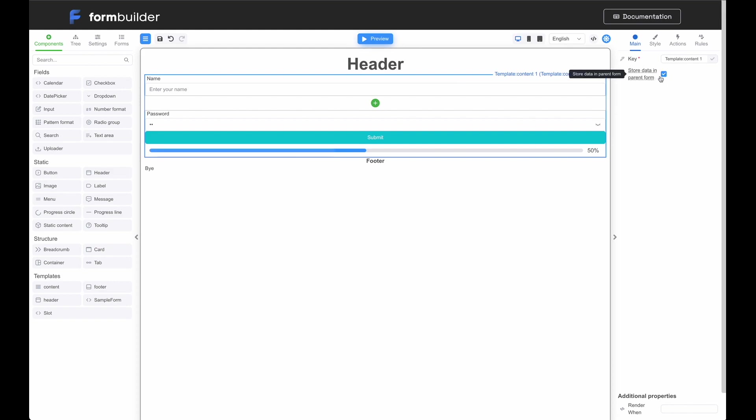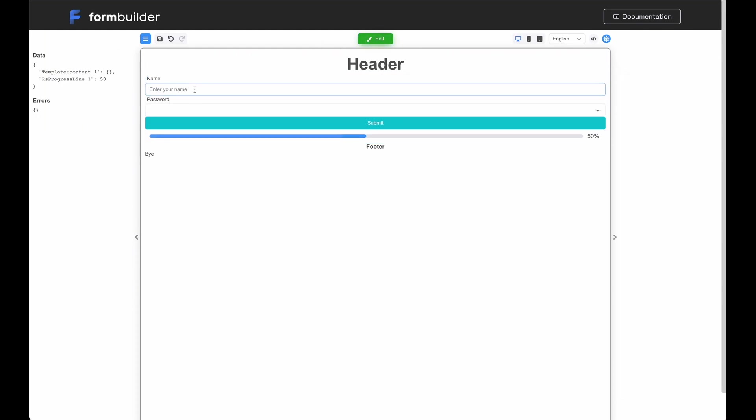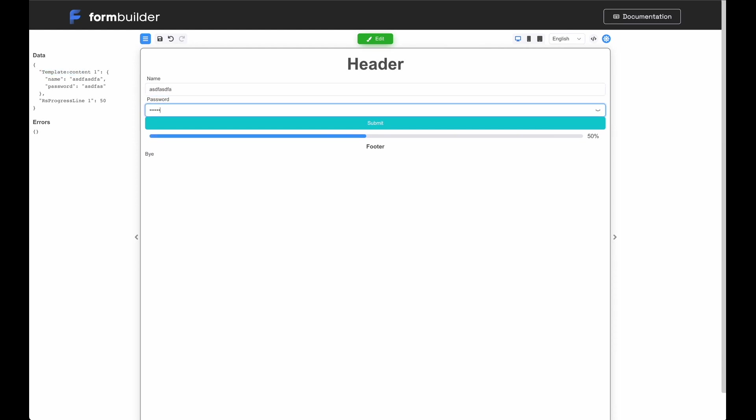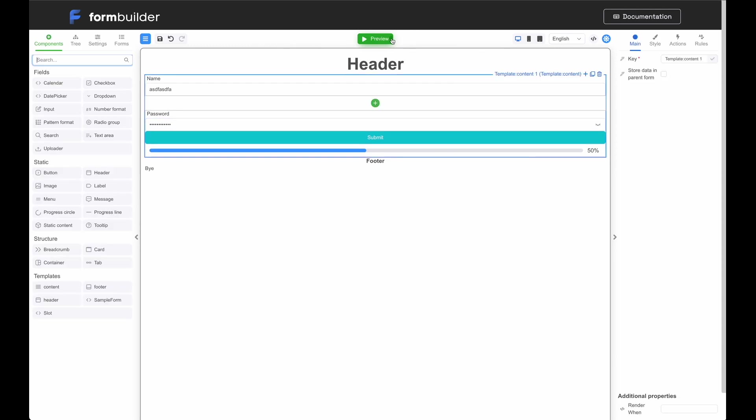Previously, I promised to also explain the purpose of this checkbox. Now, I'm unchecking the box store data in parent form. As you can see in the form builder's left panel, while I'm entering some text into the fields, the JSON data takes on a structured format associated with the template content key.